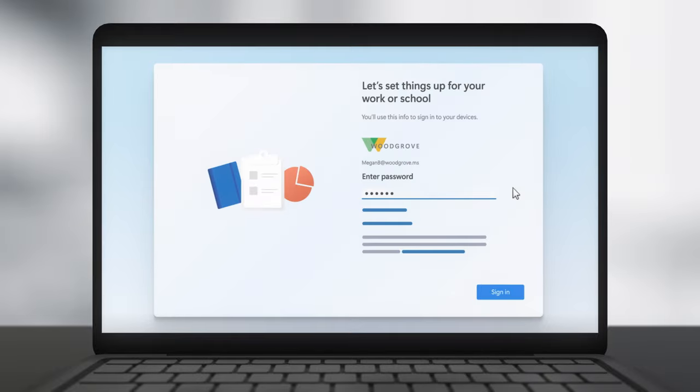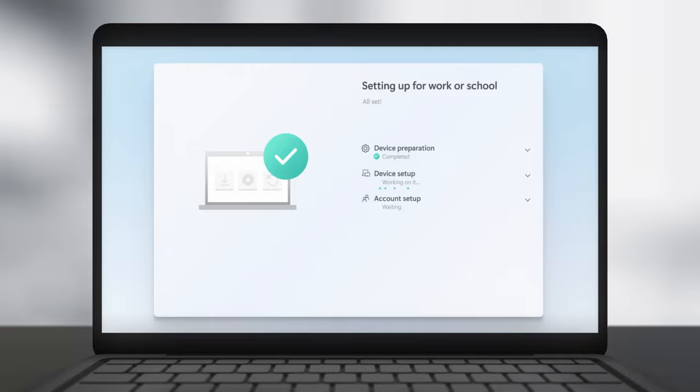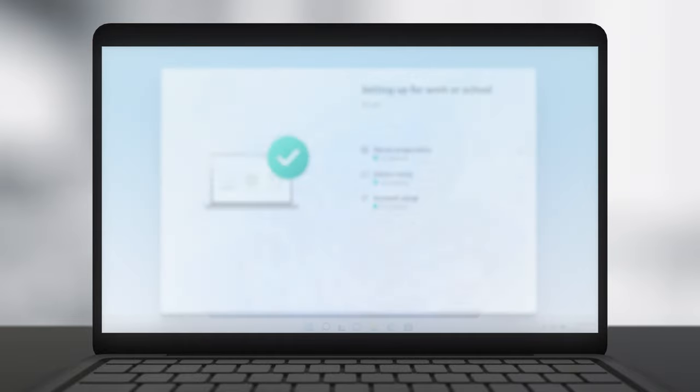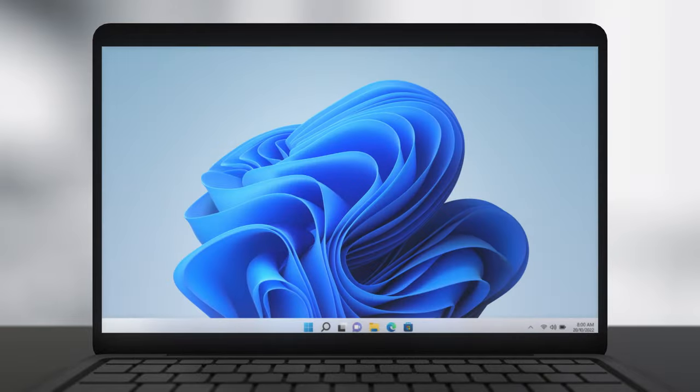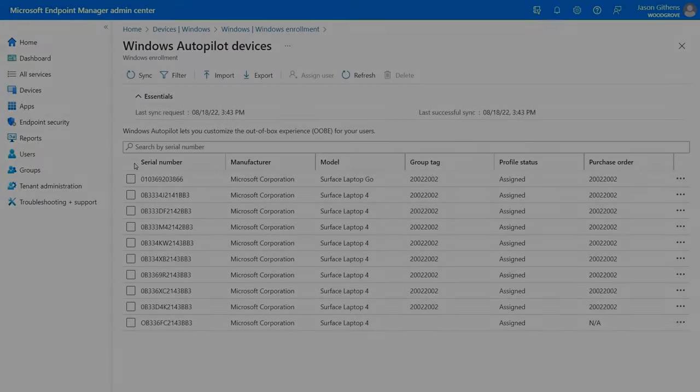Then after the user signs in, it's just the standard Intune device enrollment with the option to display the enrollment status page or go straight to an active desktop. Let me show you how this works.